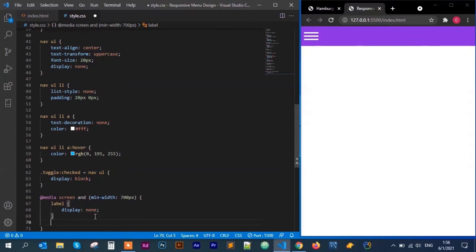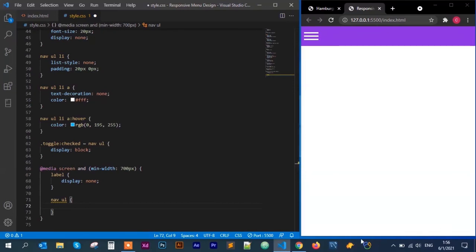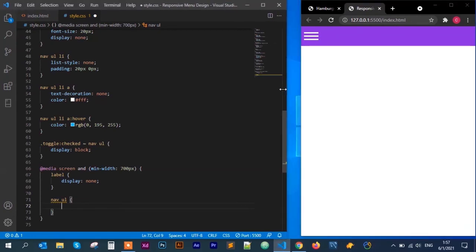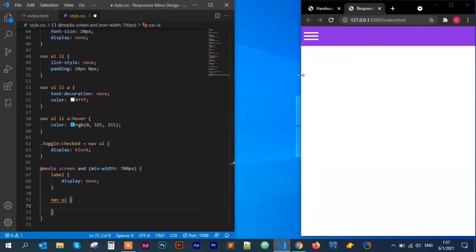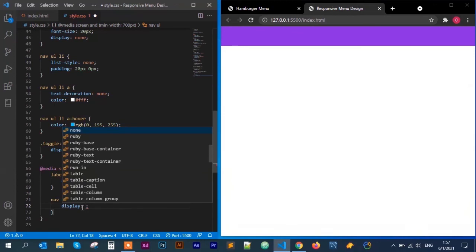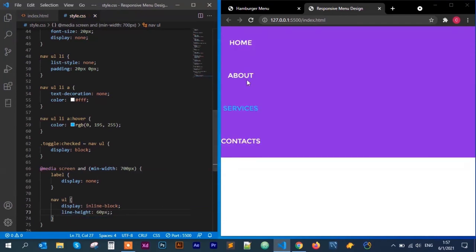Next, inside the media query, I target nav ul and set display to inline-block so the menu items line up horizontally rather than stacking. I also set line-height to 60 pixels to vertically center them within the header. As you can see they appear inline.